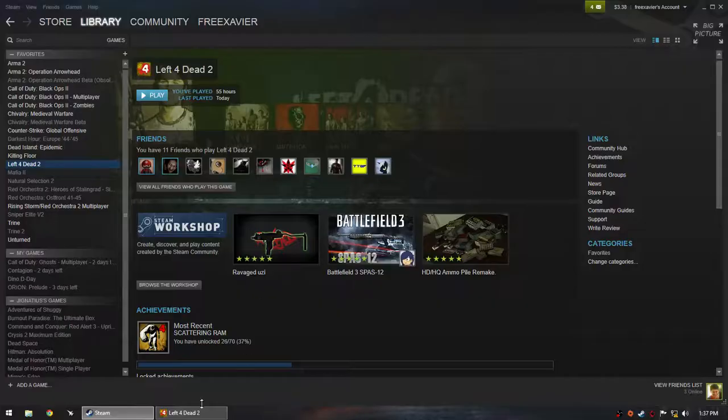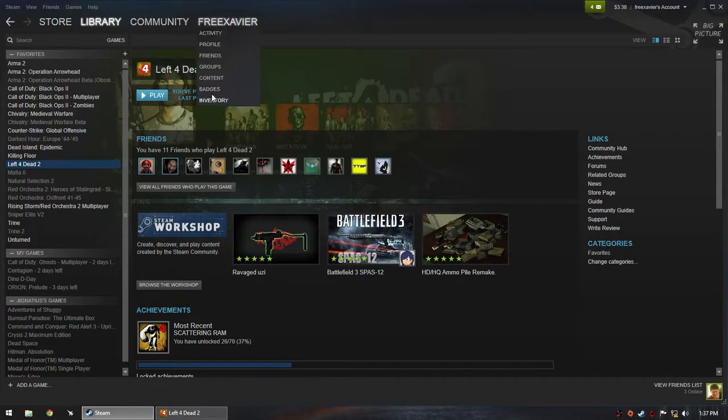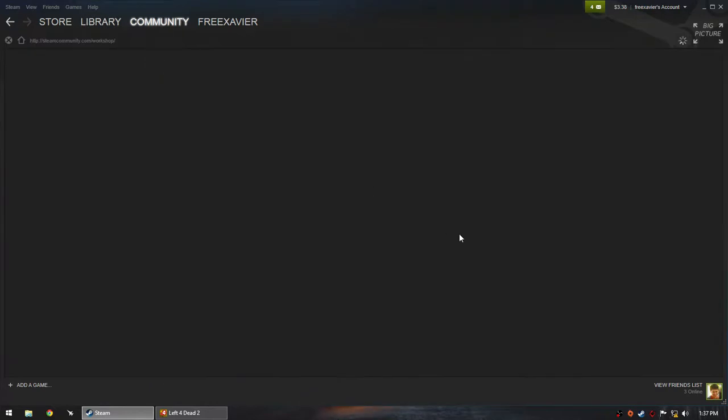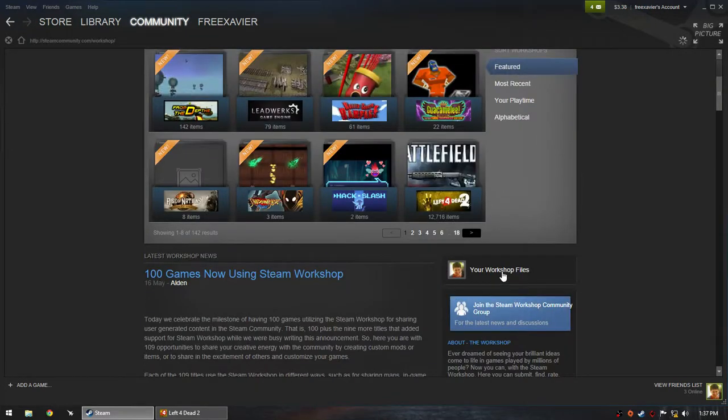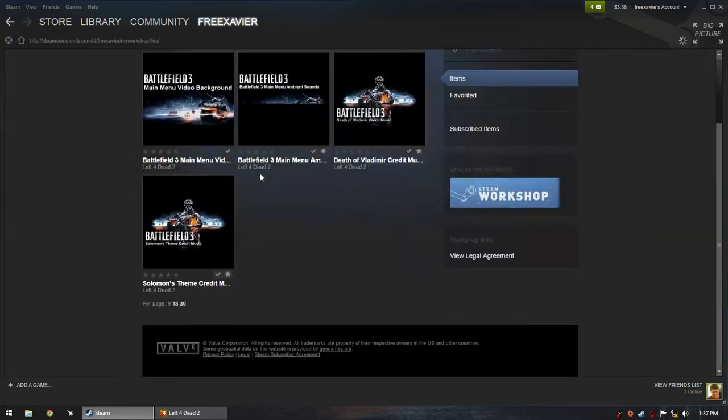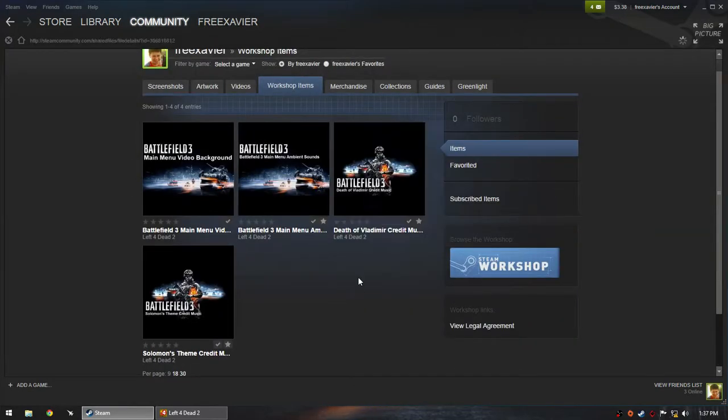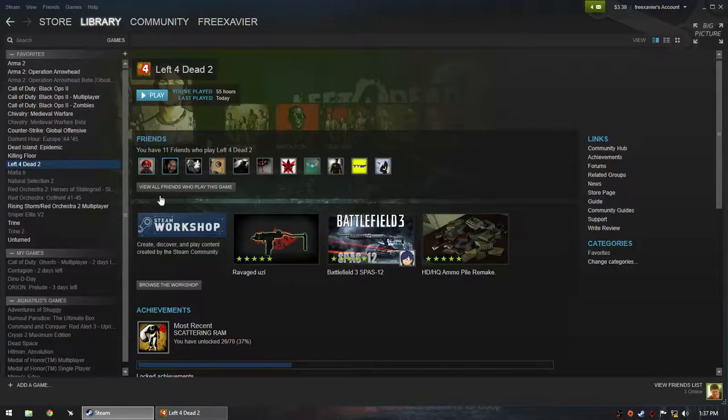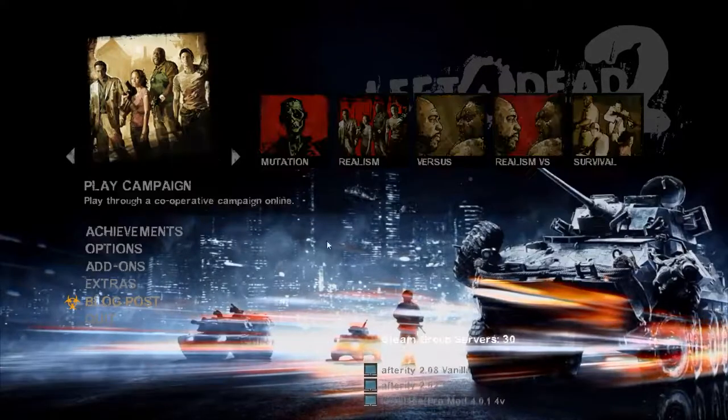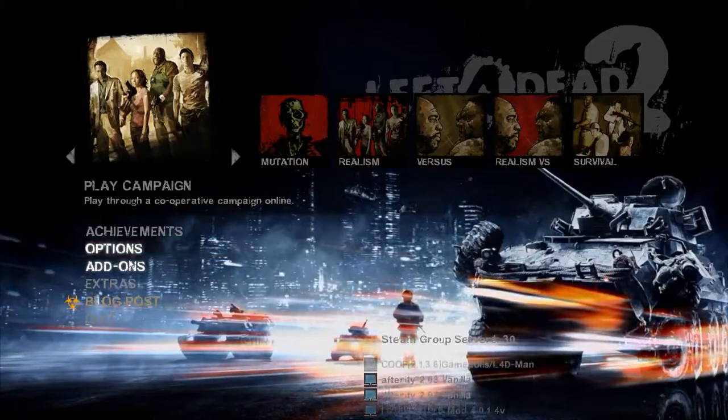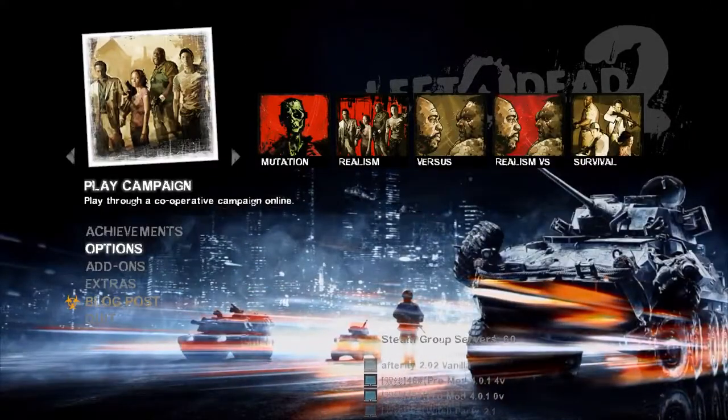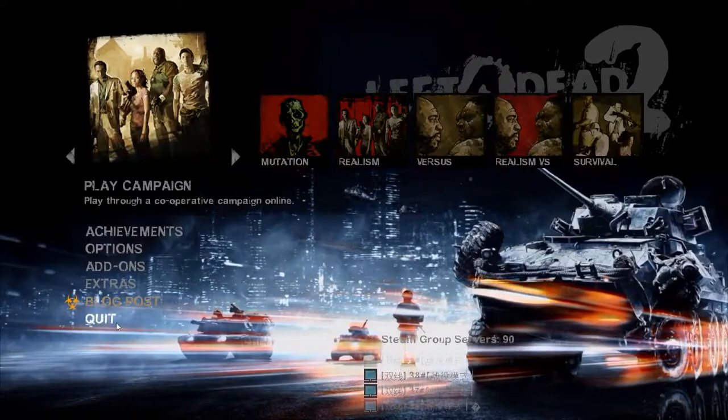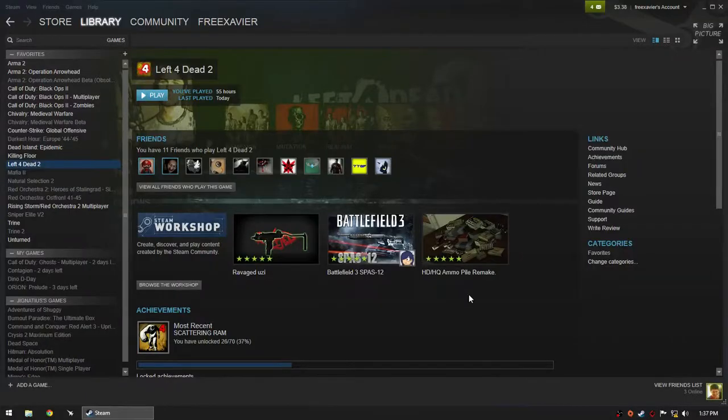I also recommend a mod called Battlefield 3 menu ambient sound, which I can show here. It's best to install this with the video mod because it adds a real battlefield feeling to it. Open this mod and now it feels like Battlefield. So guys, if you enjoy my mod, have fun. See you there, bye.